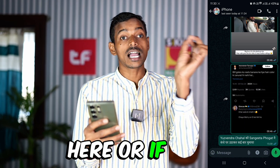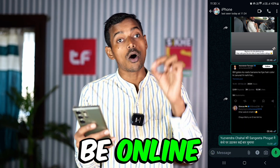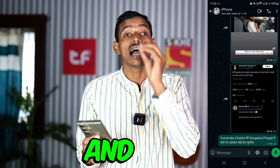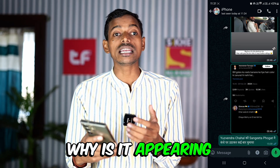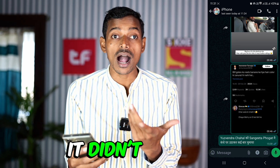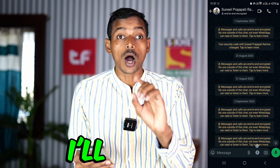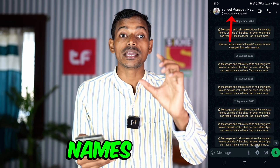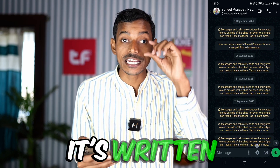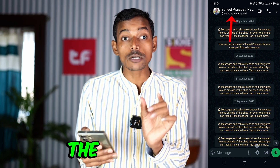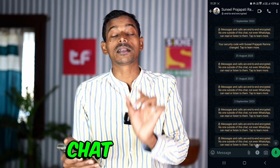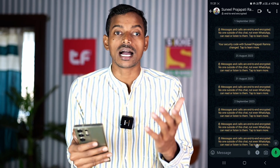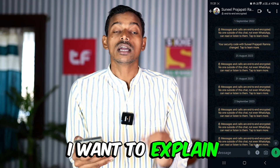Now look at another new chat — it comes up as 'end to end encrypted' and its last seen is showing. If the person is online, it will show you that a little later. So what is this, and why is it appearing as end to end encrypted? It didn't appear like this before. Now I'll explain what this means — why it's written under the chat names in your WhatsApp.